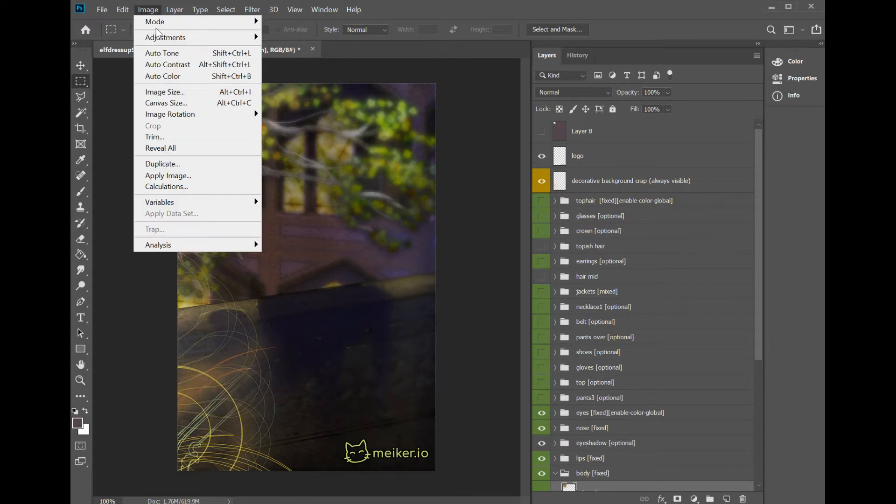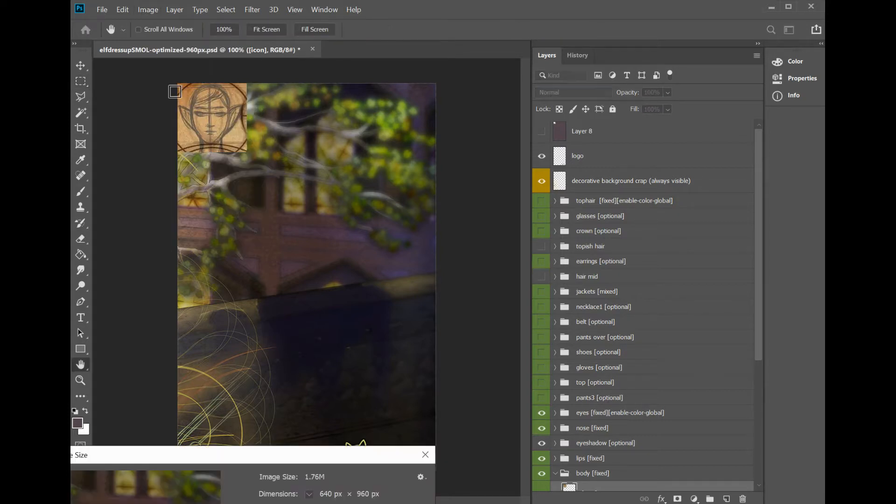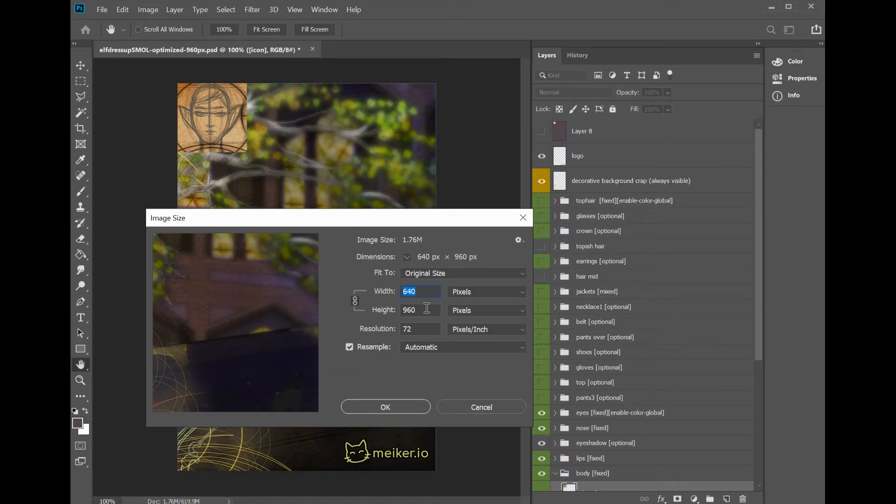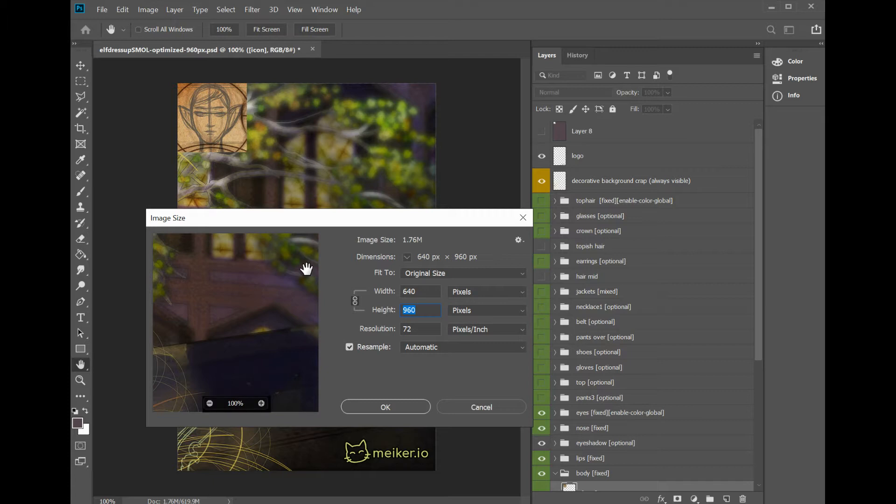Number one is to change your image size. Instead of going for the full 1200 height, do something a little smaller. I just changed this from 1200 to 960, and it still looks really good.